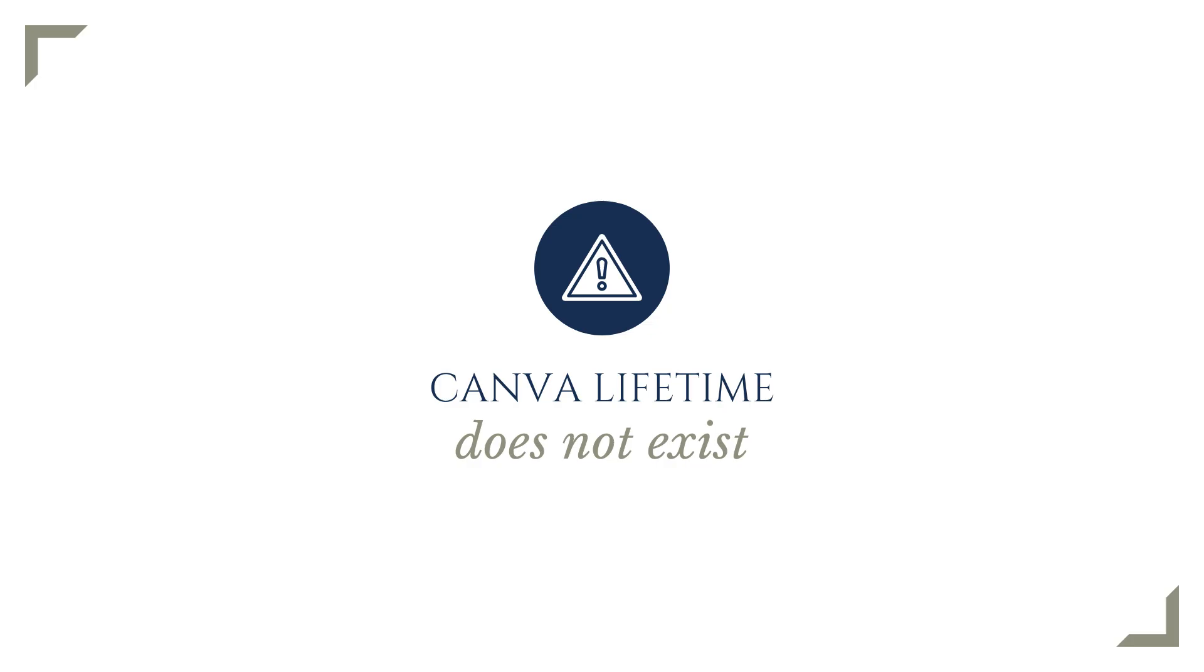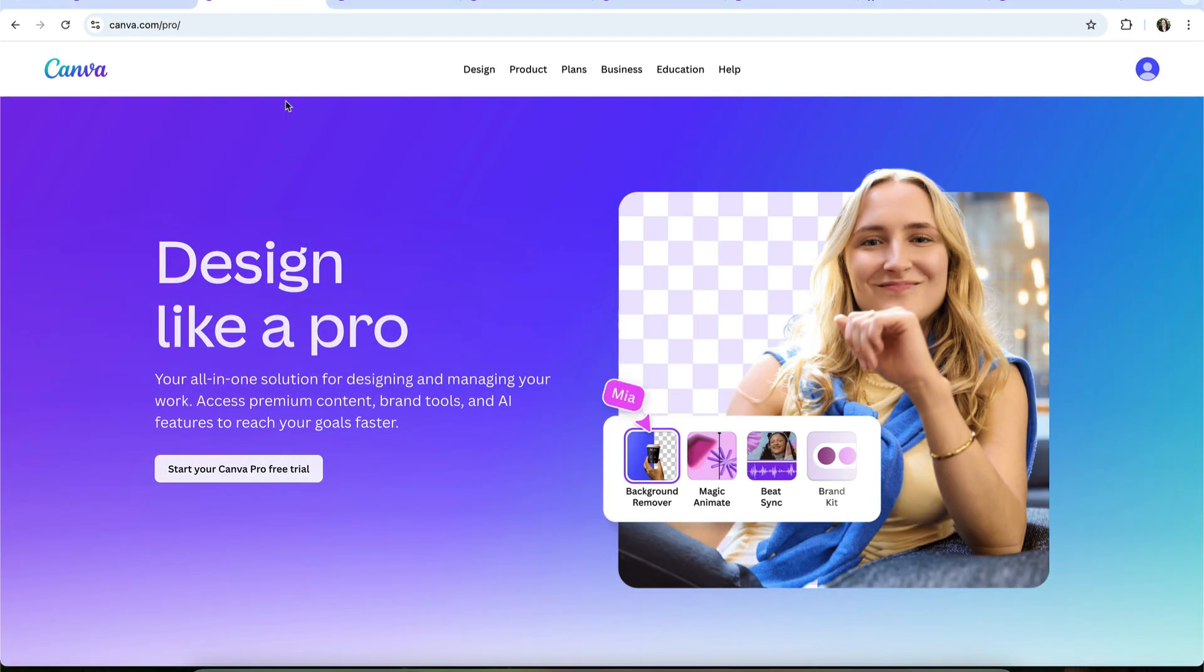If Canva detects that activity, and they often do, the entire account can be shut down. And if that happens, everything you've created can be permanently lost.